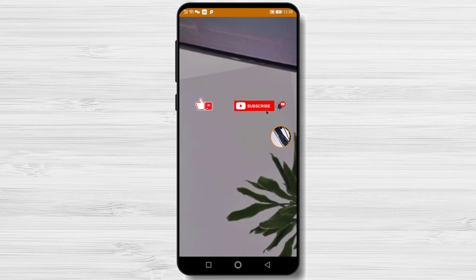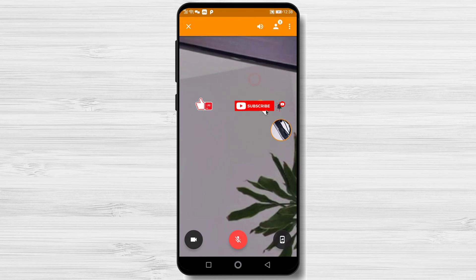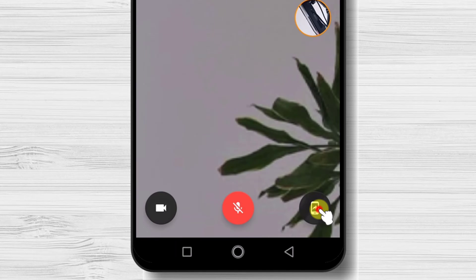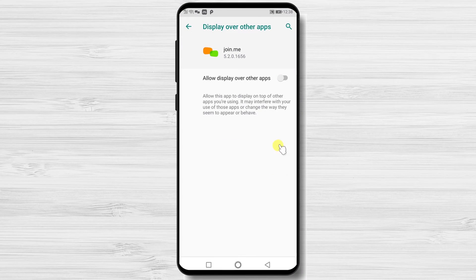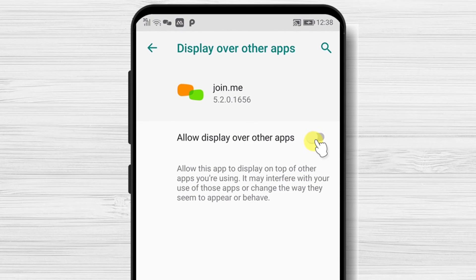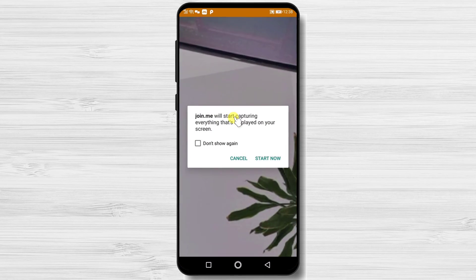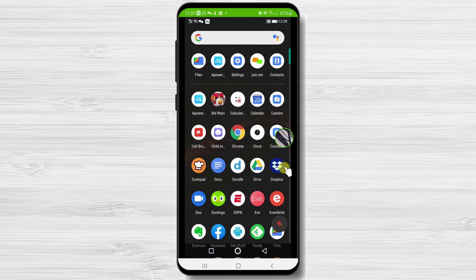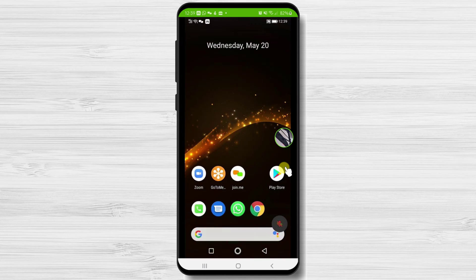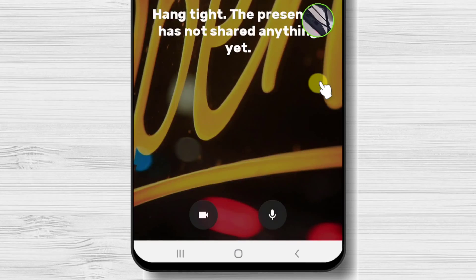How to share screen on Join.me for Android. If you wish to share the screen, just tap on the screen of your phone. On the bottom and top, some buttons will appear. On the bottom right, you will have the share screen button — tap on it. You will get a notice about privacy on screen sharing. Tap on Got it. If it is the first time you share the screen on Join.me, you will need to grant the app permission — switch on Display over Other Apps and go back to the app. Tap on Start now to begin sharing your screen. The screen sharing works very well and is almost in real time. To stop sharing, just tap on the button from the bottom — this will close the screen sharing while the meeting continues.